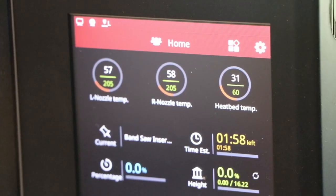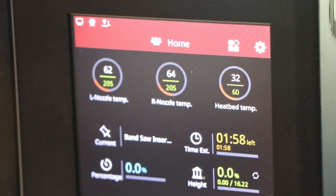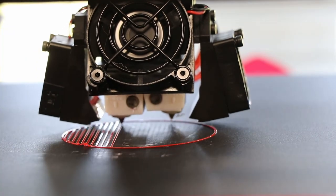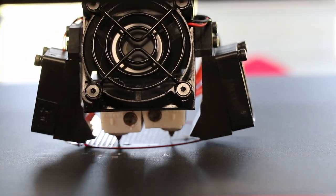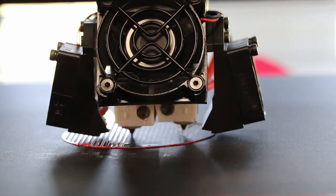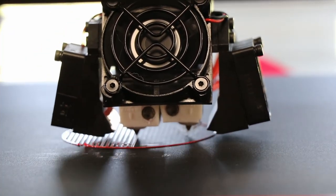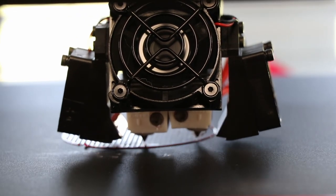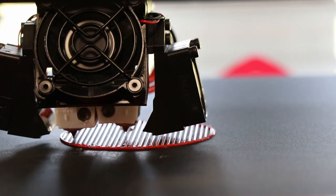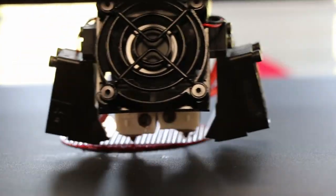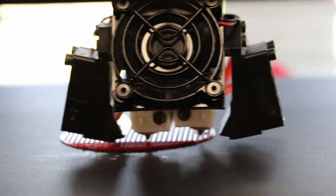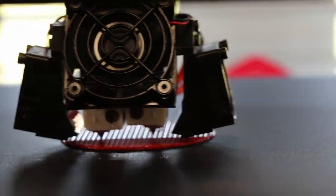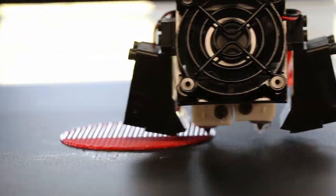And you can see there, the total time was about a little less than two hours. Now I just started getting into 3D printing this year, hasn't been more than a few months so far. I like it.